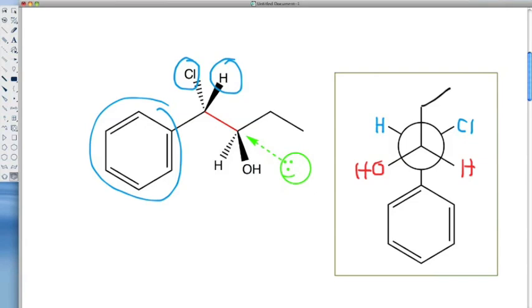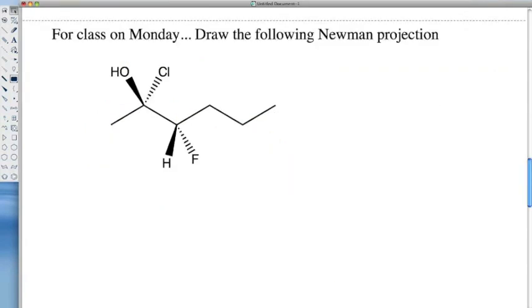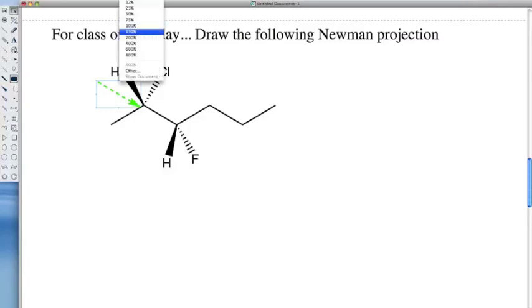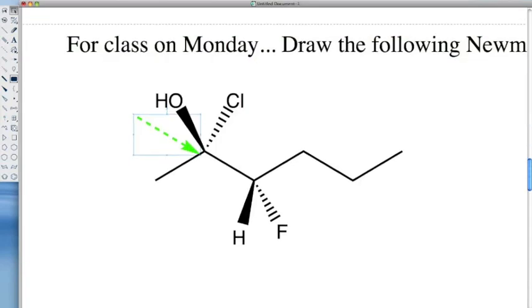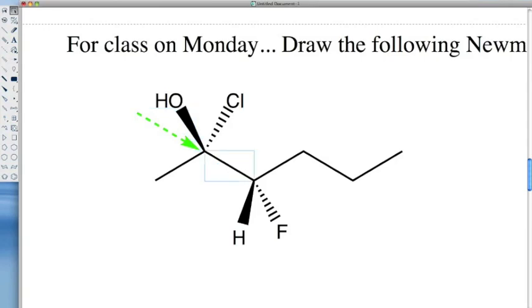Hopefully this is pretty clear. What I want you to do is draw the Newman projection for this molecule, looking down the bond shown — highlighted here in red. Please draw the Newman projection for this molecule for your homework for Monday.